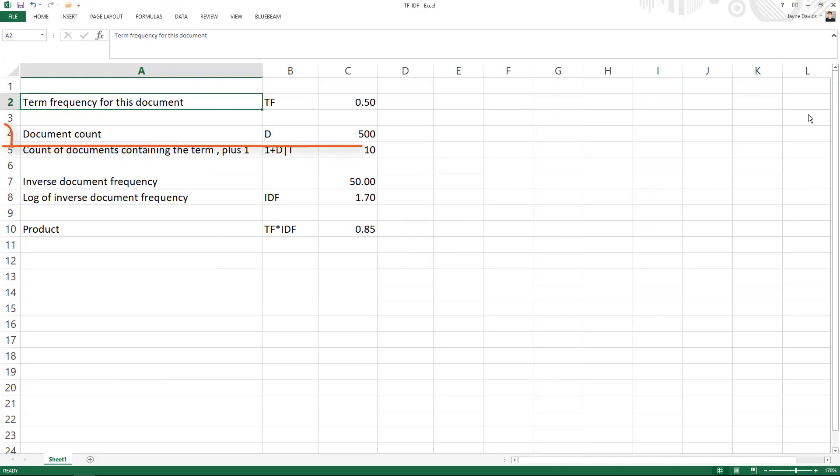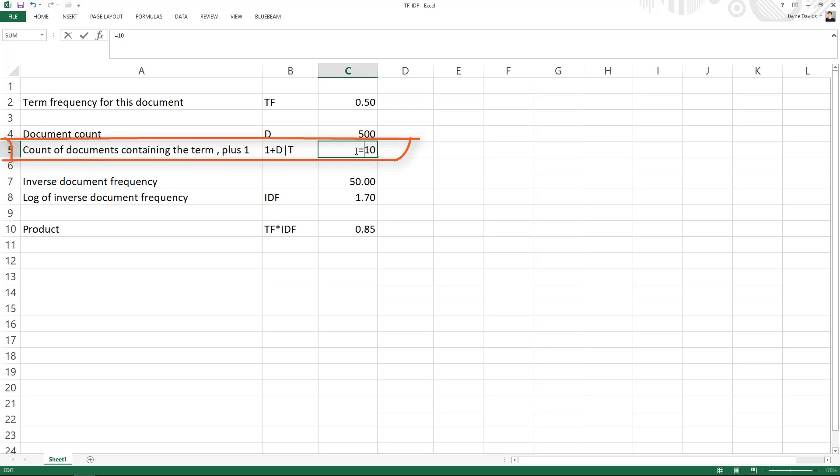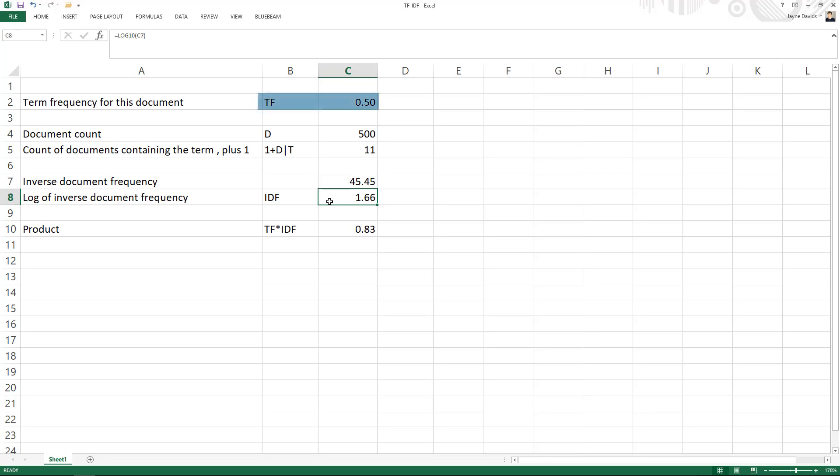Then document count is the number of documents. For count of documents containing the term, I am assuming 10 documents contain the term we are looking at. Then one is added to that in case that number is zero because you don't want to divide by zero. Then you calculate the ratio, so that one over that one, and you take the log of that and then you multiply this one times that one. That gives you the TF-IDF score.